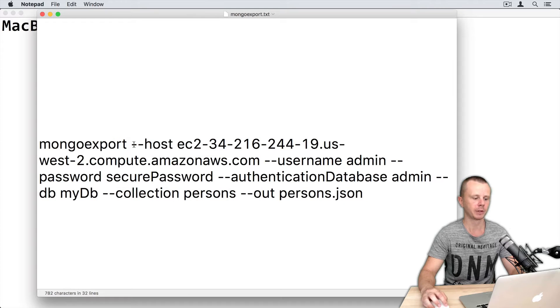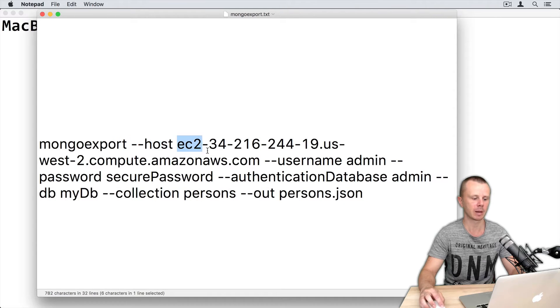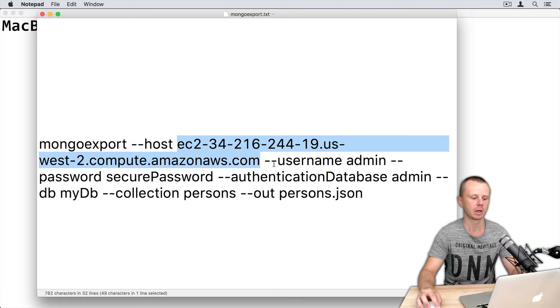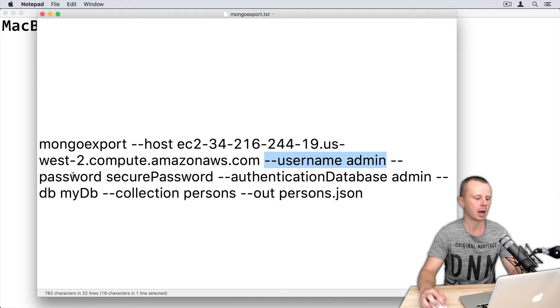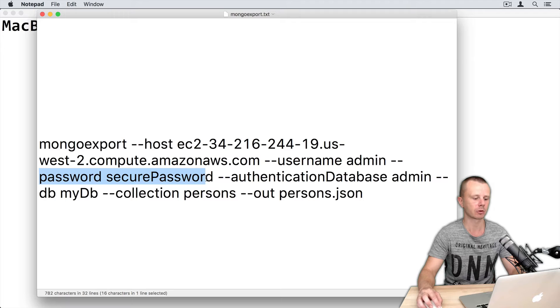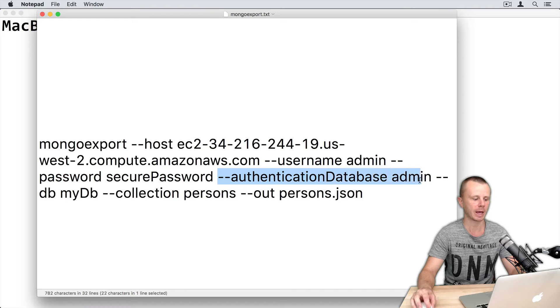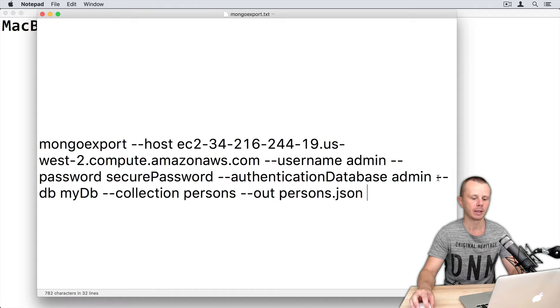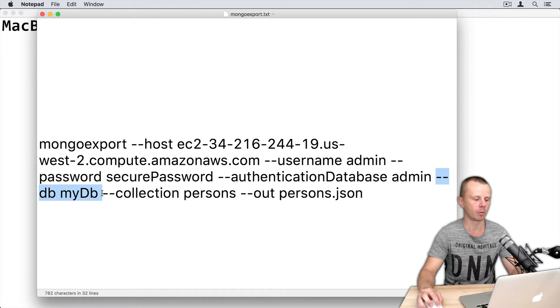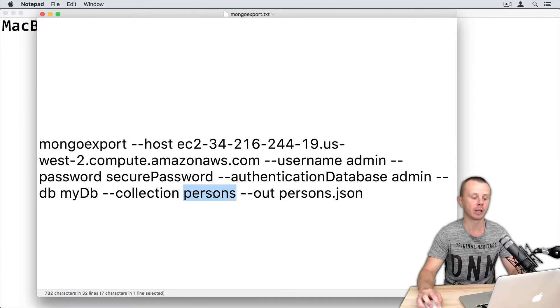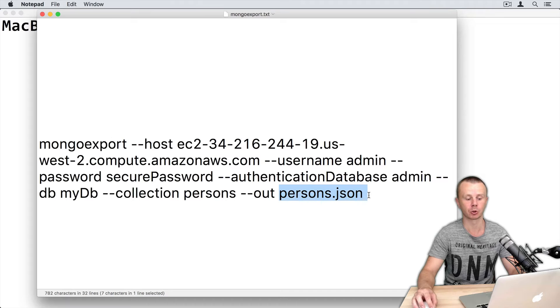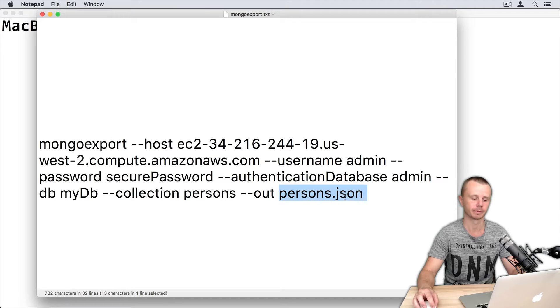So I have filled in the --host option, the host name of the server, then username, it's admin user, then password, secure password, authentication database admin. Database I will export from is mydb. I will export persons collection and file name will be persons.json.